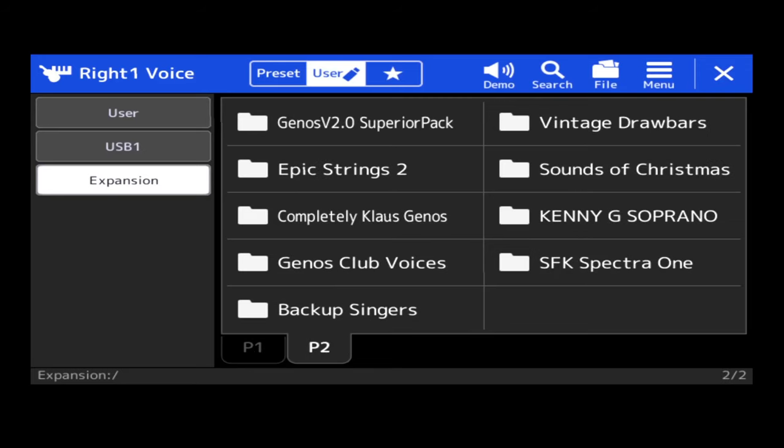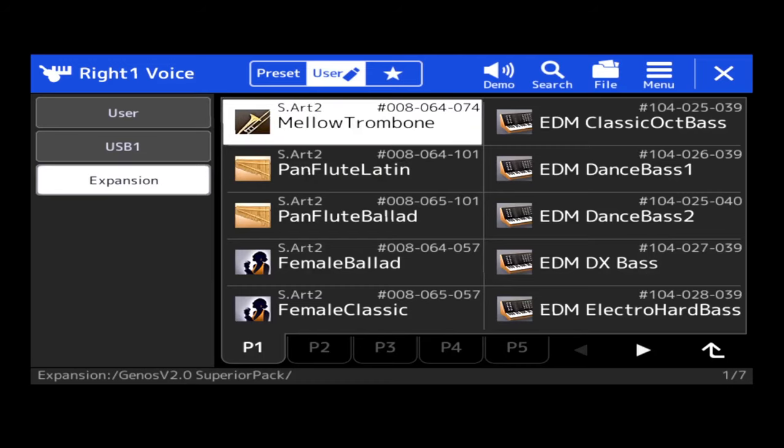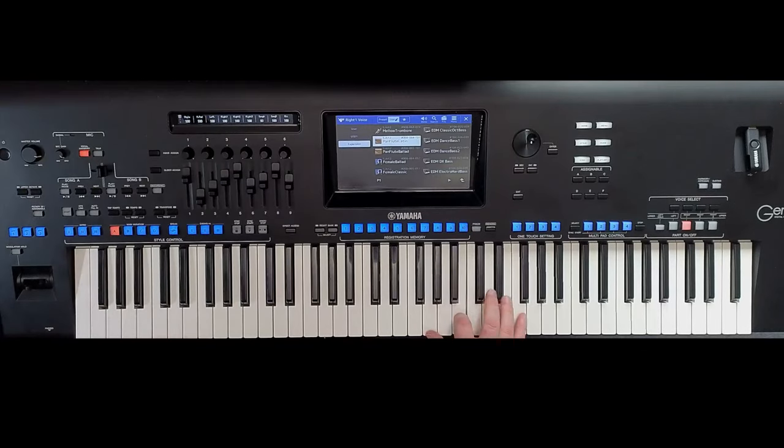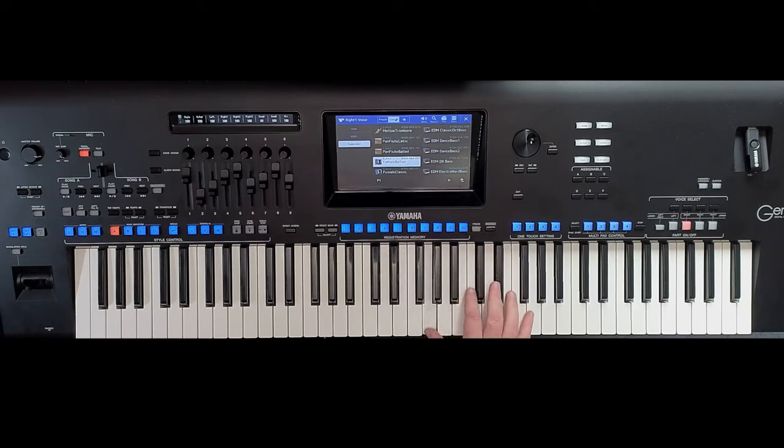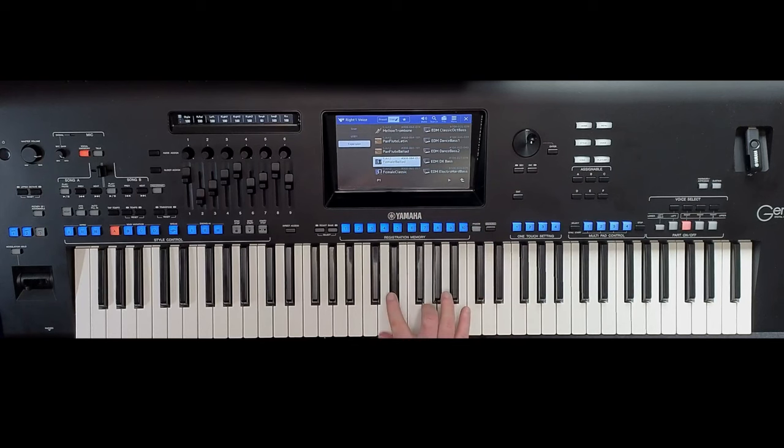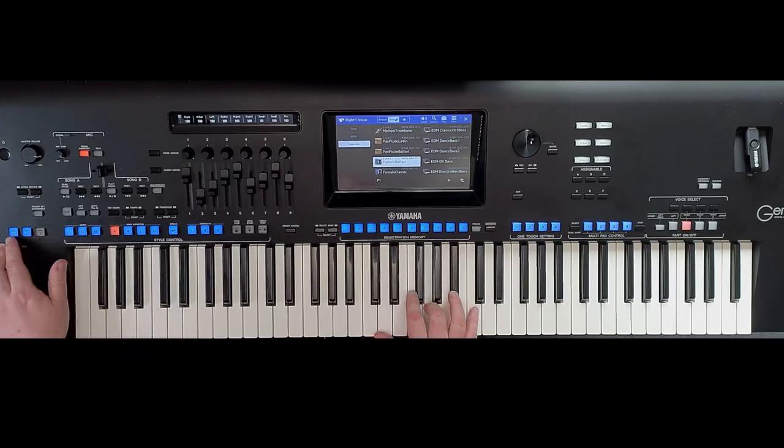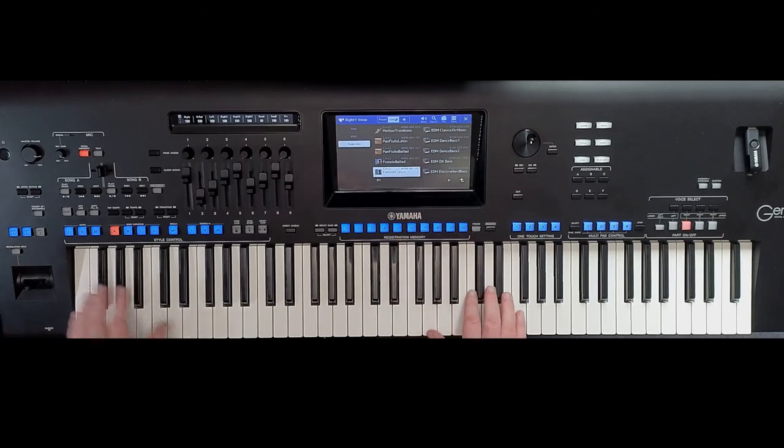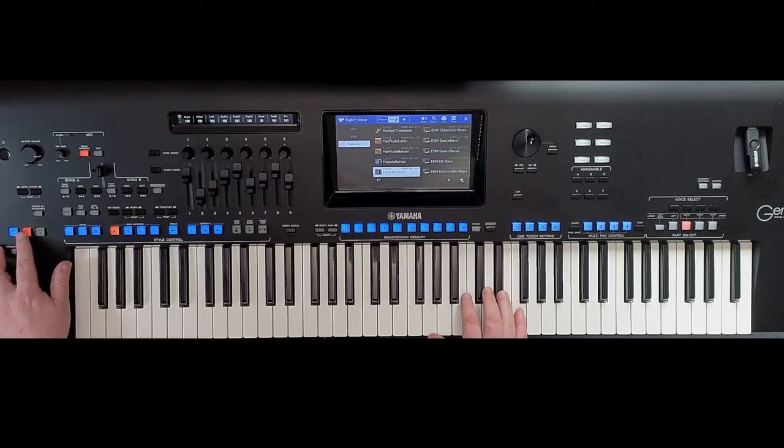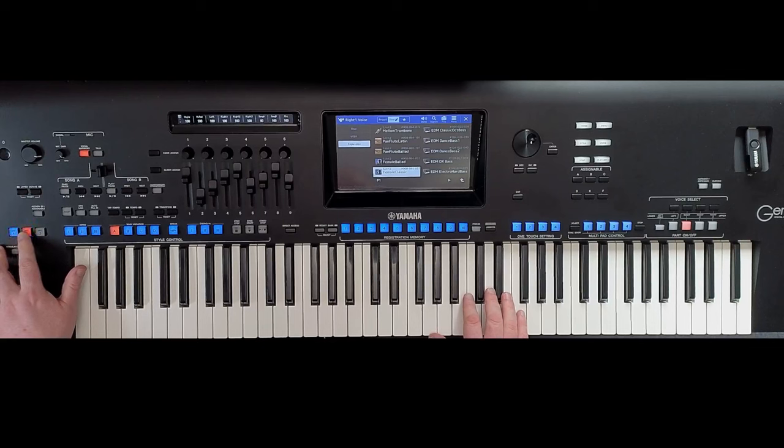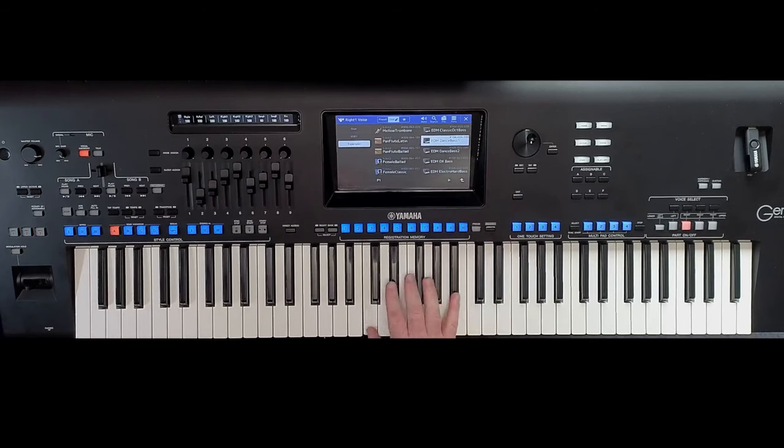So for example, as it stands at the moment, if I go into Genos V2.0 Superior Pack, I've now got all my voices that I've got in this pack. Some lovely stuff in here. And then we've got a few more classic. That's on that button over here.